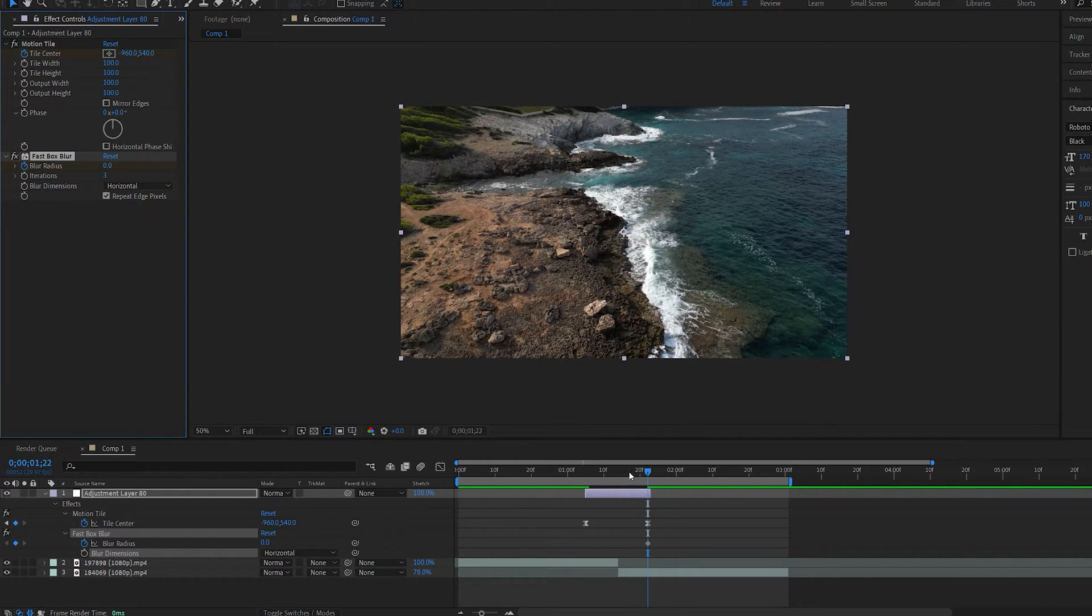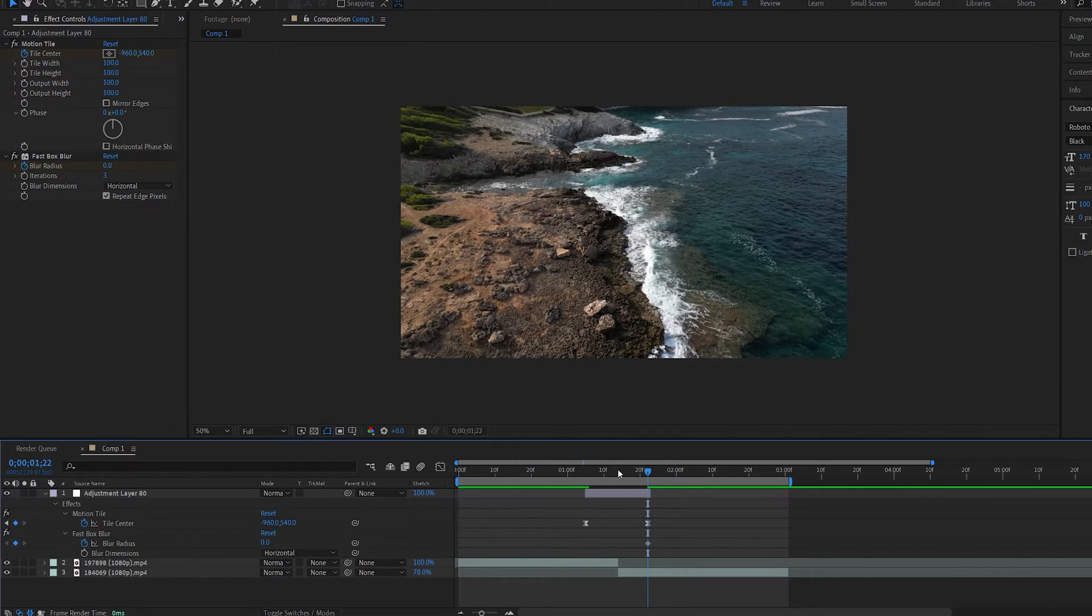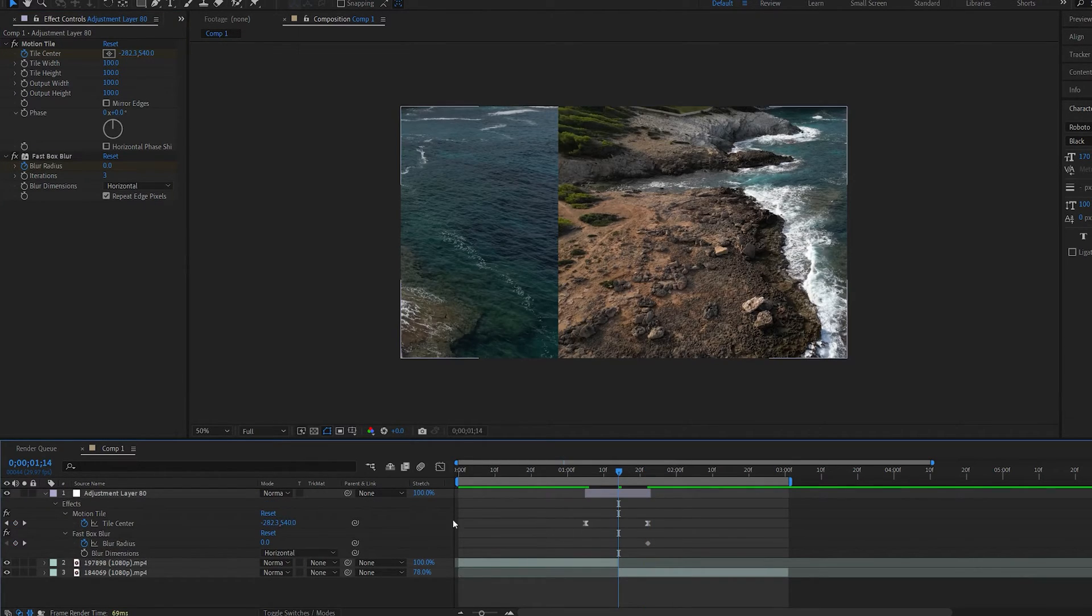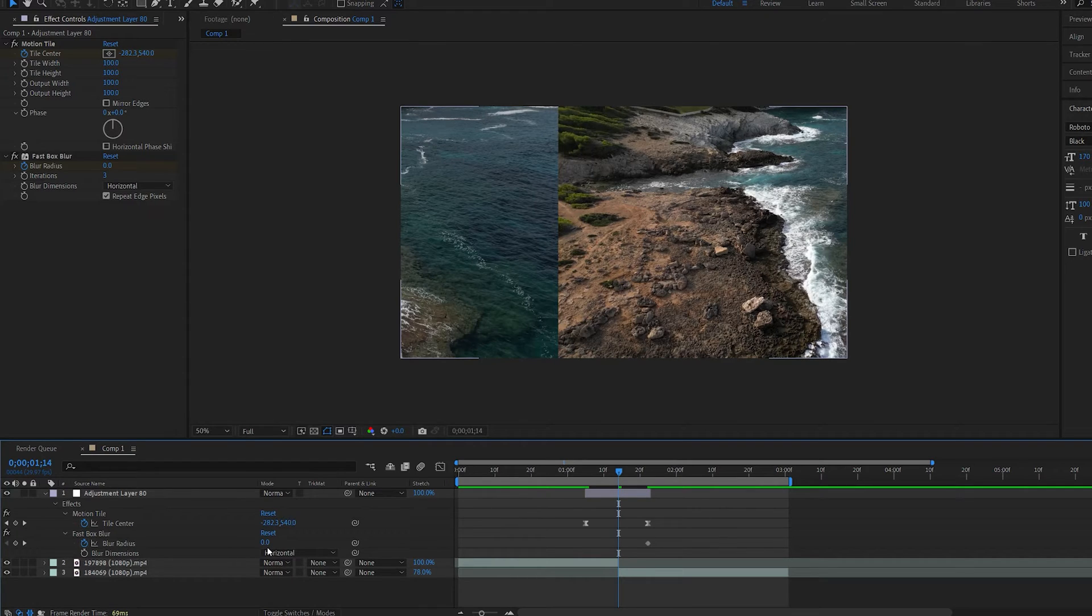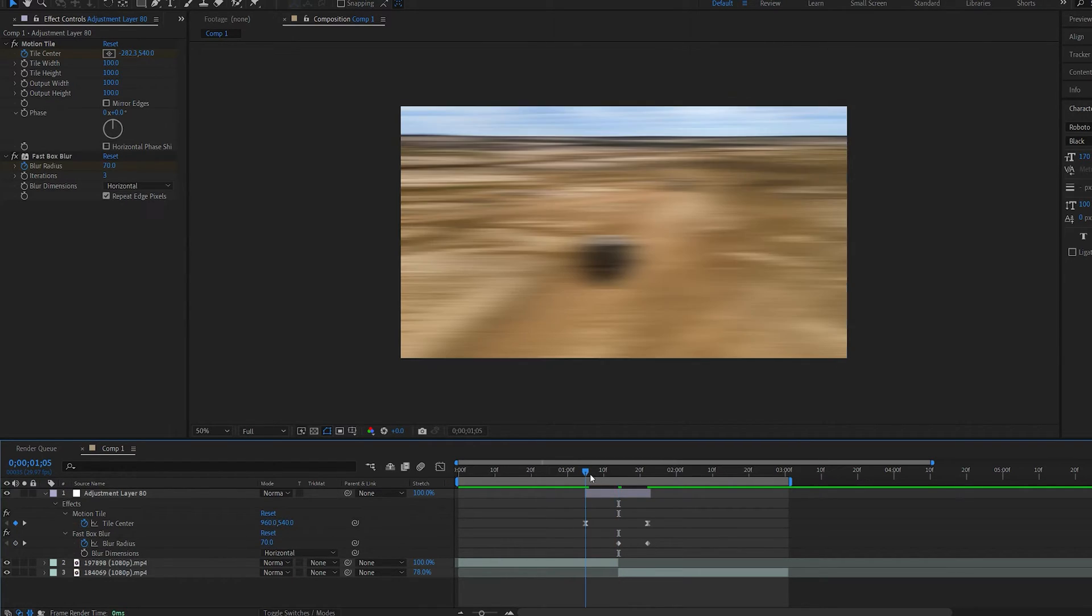Go to the center and set it to like 70. Go to the starting point and set it back to 0.